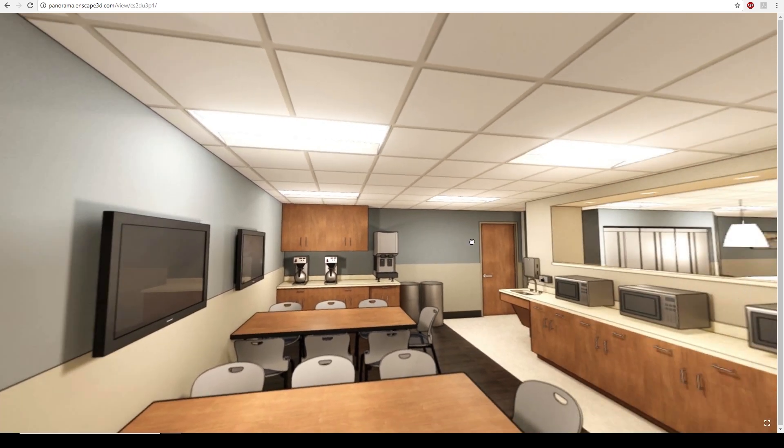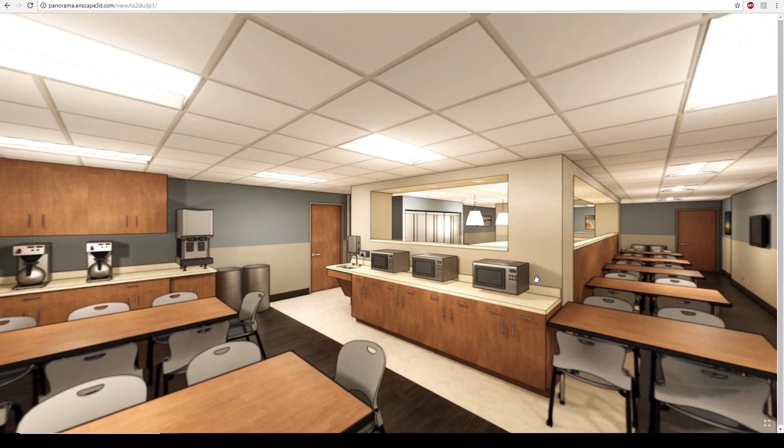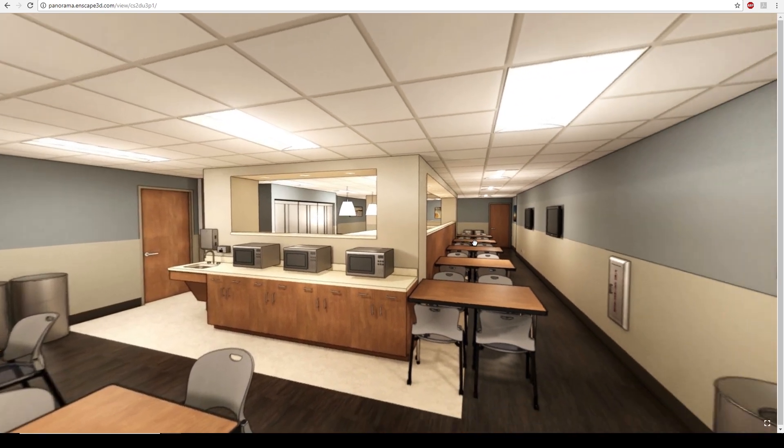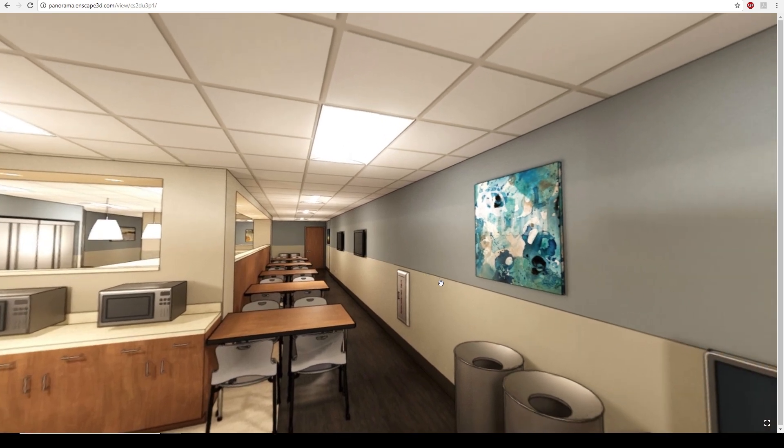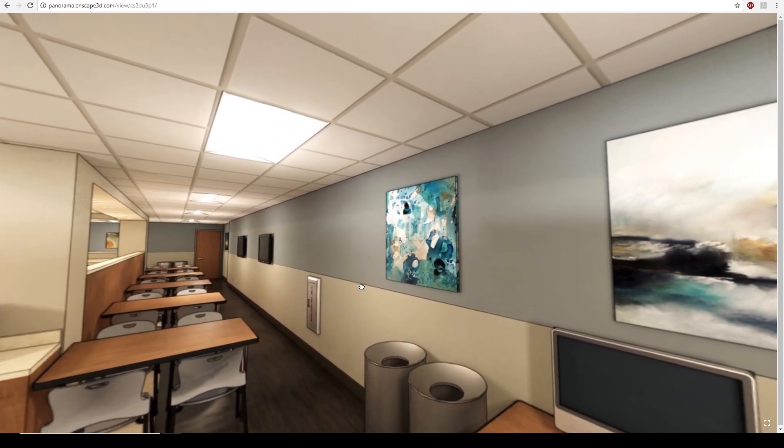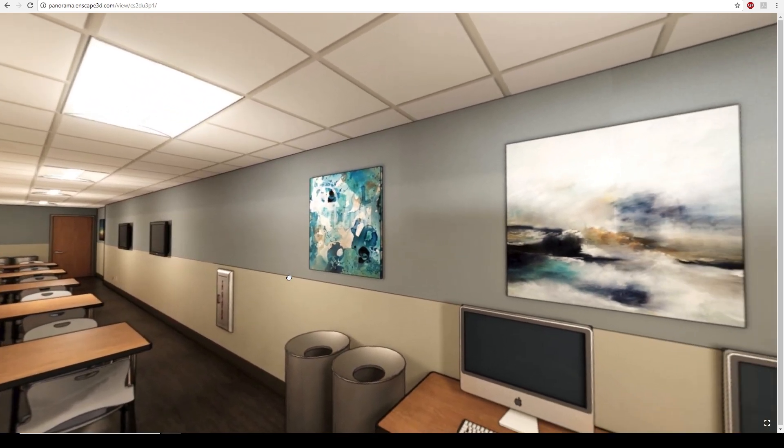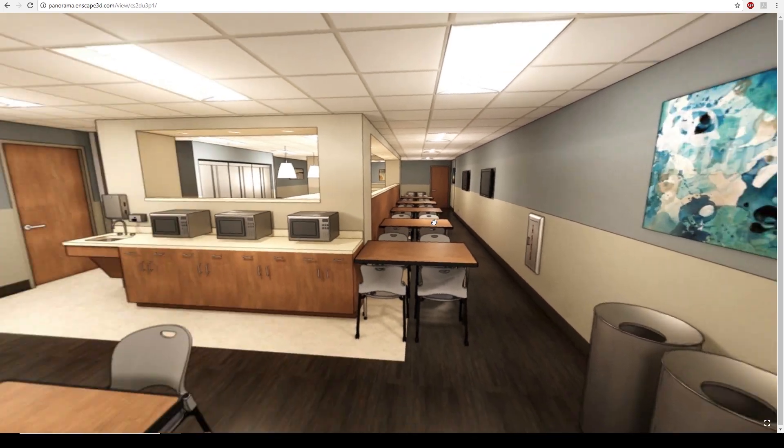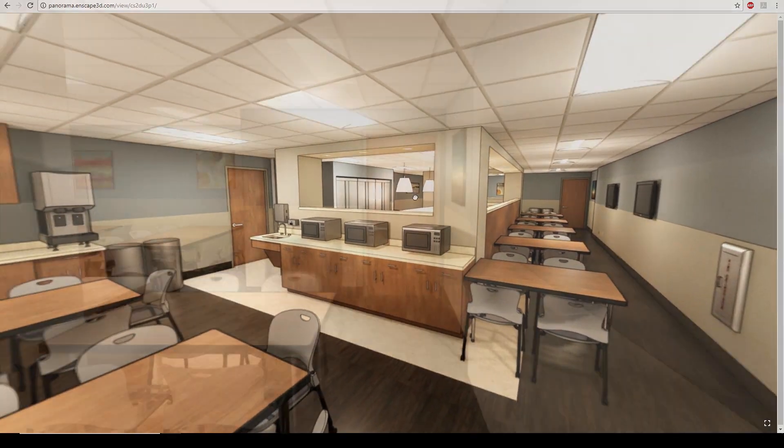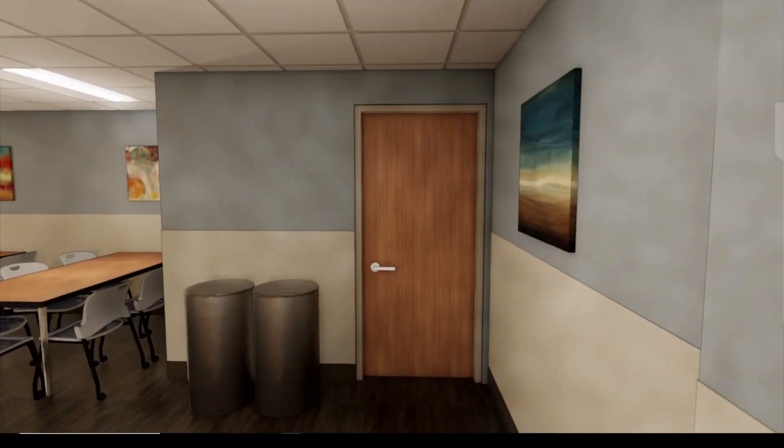This is very convenient if you want to share a 360 view of a space and your client may not have that dedicated 2GB graphics card that's required for a full Enscape walkthrough. And it's as easy as that.